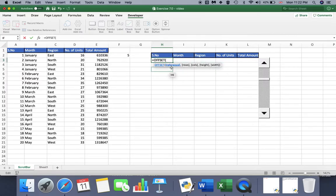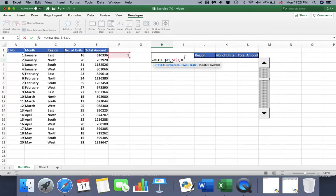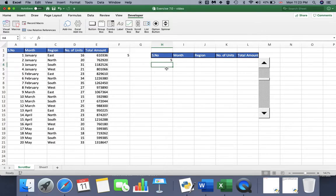In the OFFSET formula, we define a reference, rows, and columns. Since this is the number column, I'll choose this cell as the reference, then use the scroll bar linked cell as the row number — locking it with a dollar sign. Finally, the column number is zero since it's on the same column. Press Enter and we get the data from our data set.